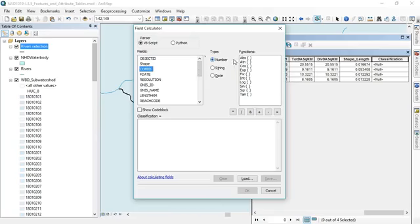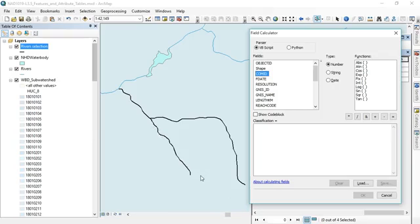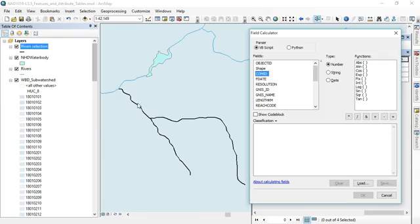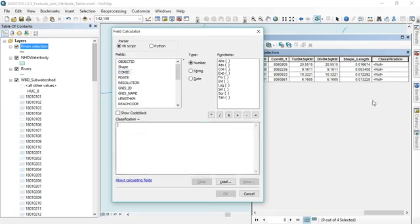In this case let's do something called the Strahler stream order. And the Strahler stream order is this classification system for rivers where all the kind of top rivers in a watershed here are stream order one, and what that means is they don't have any rivers flowing into them. But when two order one rivers flow together as they do right here we get a stream order two river. And if another order one river flows into that stream order two river it's still a stream order two river. It doesn't grow again until it encounters another stream order two river and then they join together and become a stream order three river and so on.